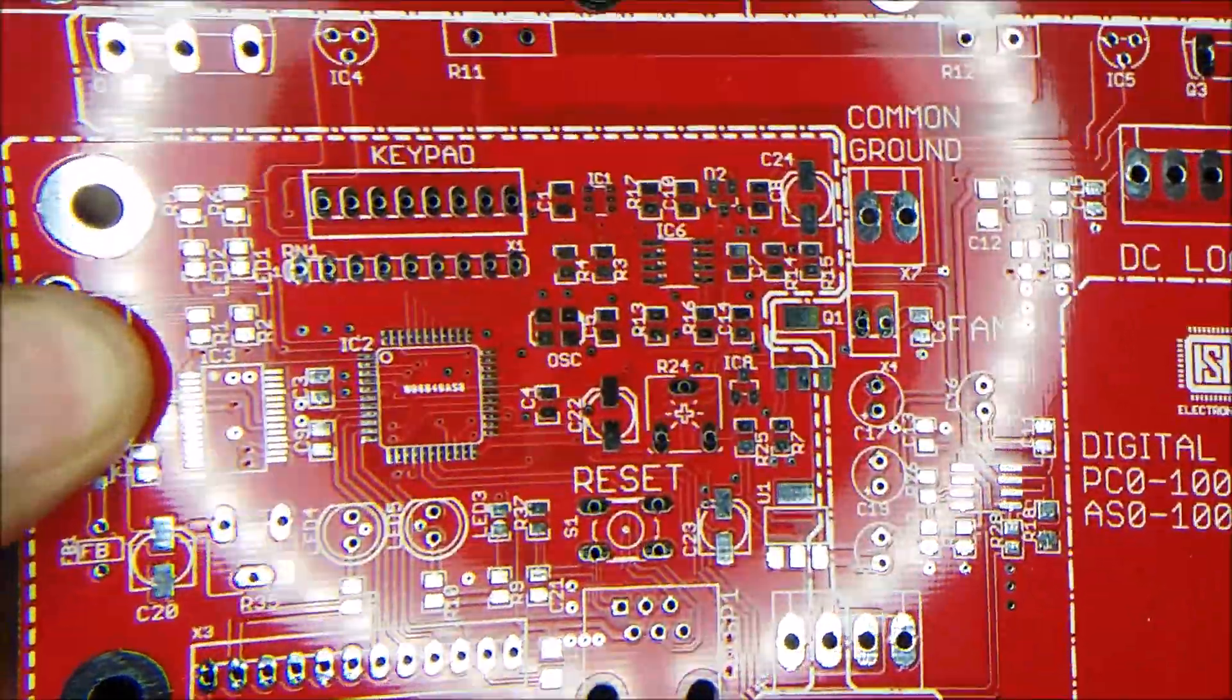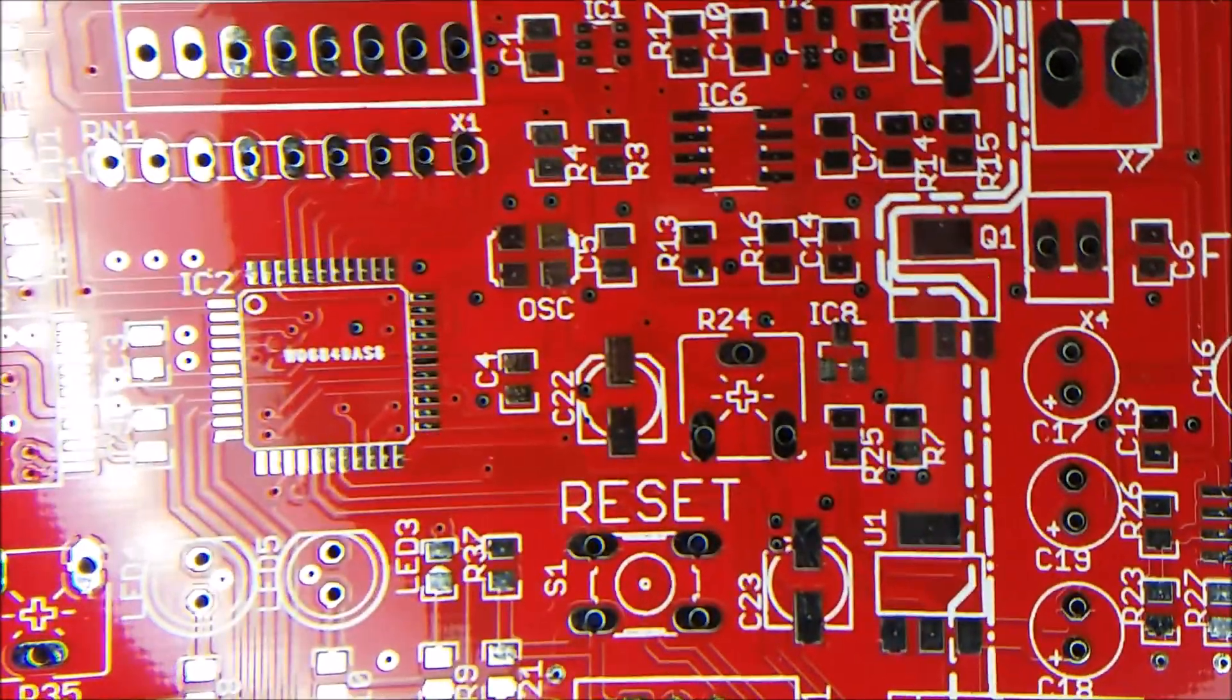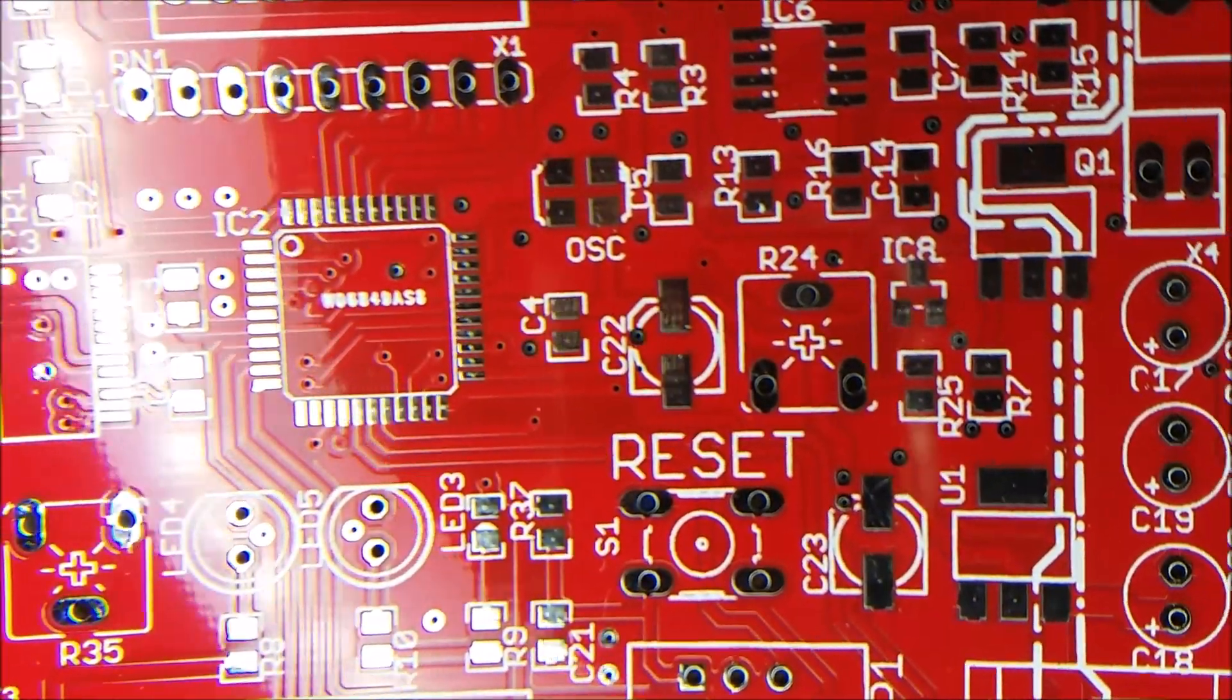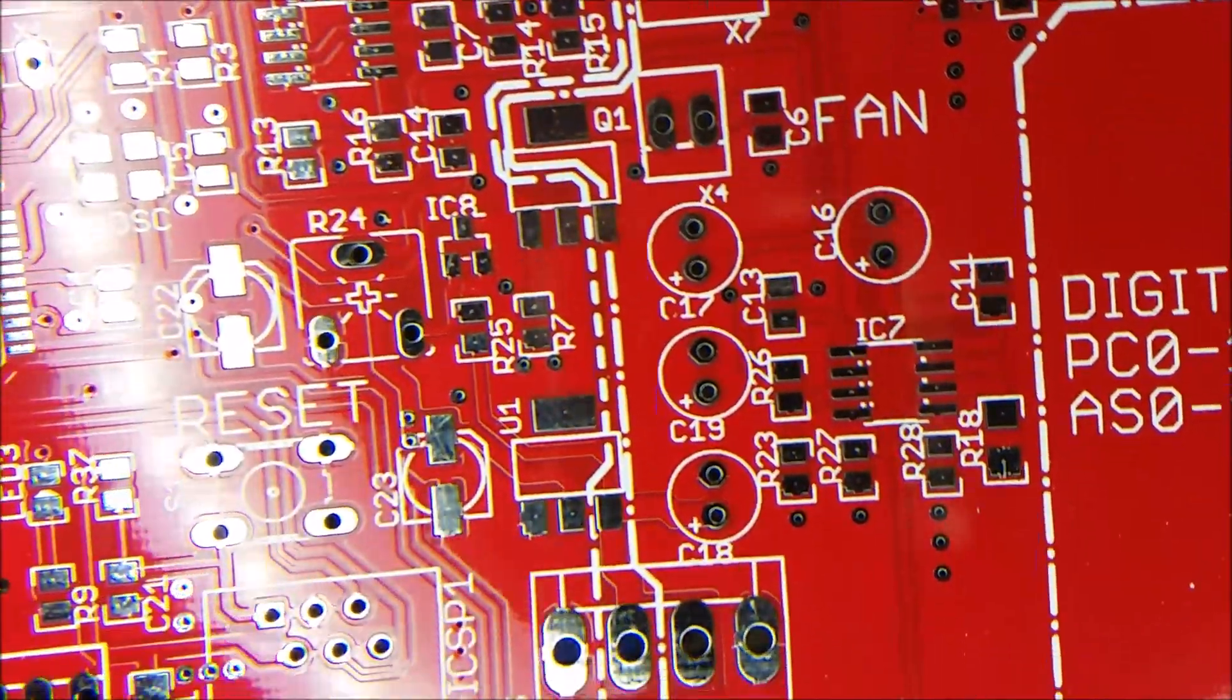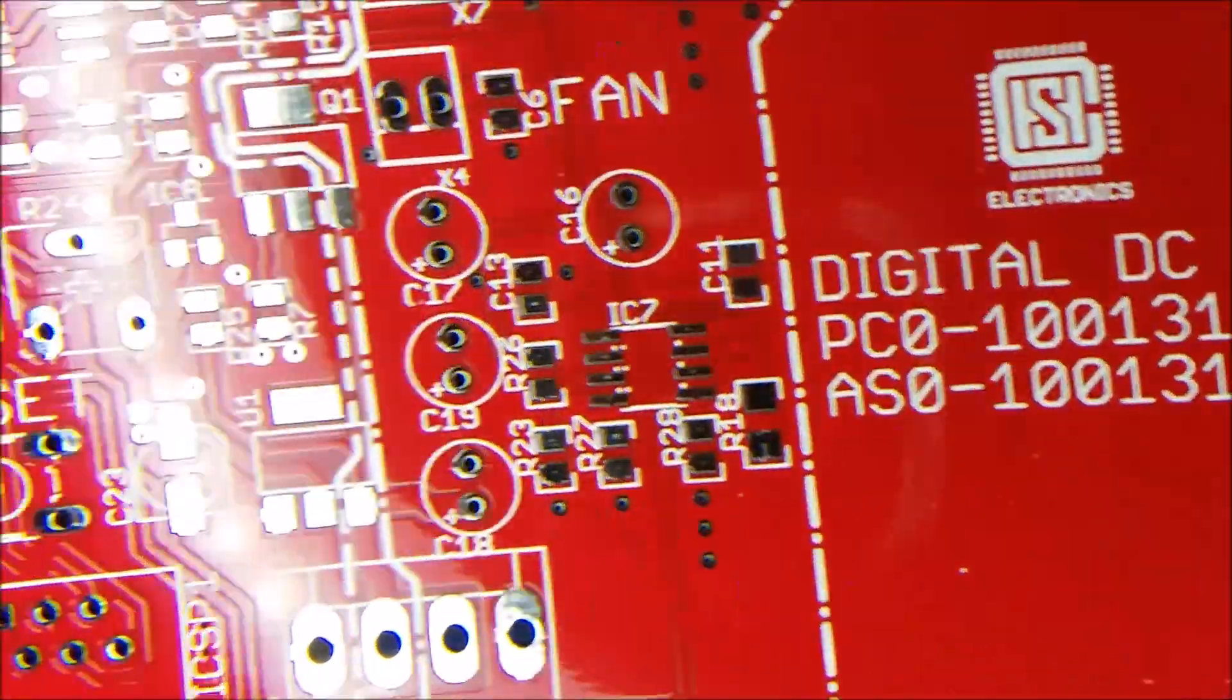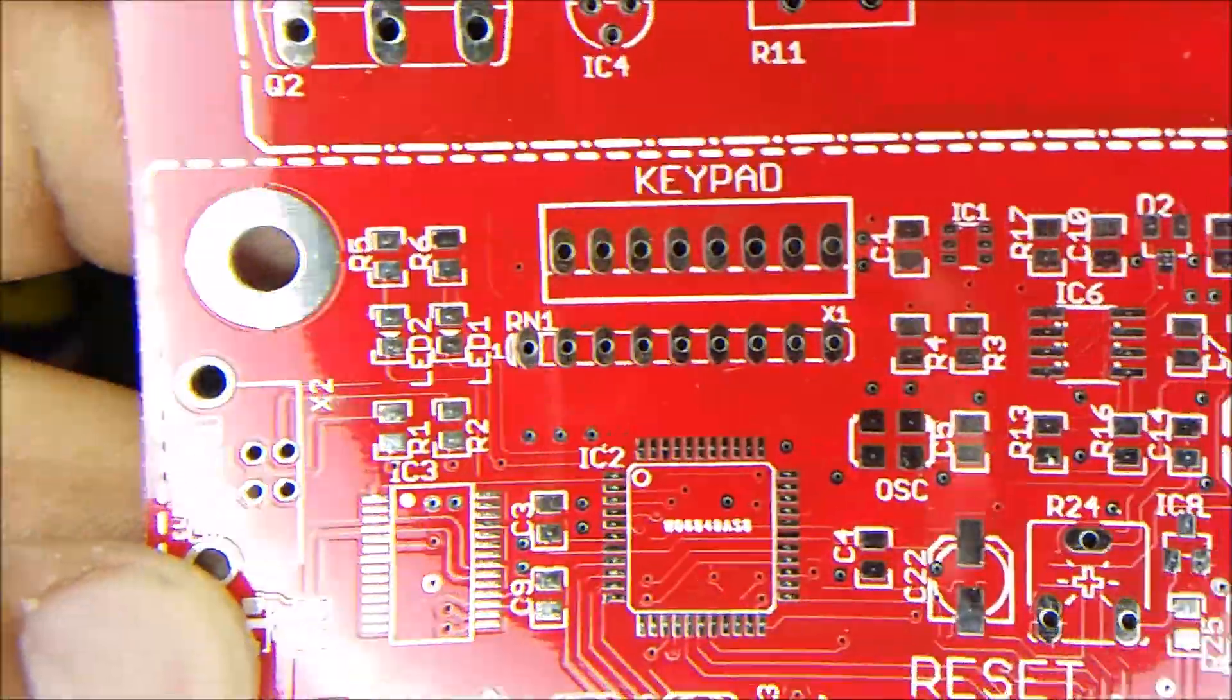And on this one, I had it done red. And I think this came out really well. I like the red a lot.